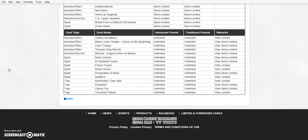Nothing got semi-limited. On to the Unlimiteds. Artifact Morale Attack, BLS, Card Trooper, Thunder King, Brionac, Brain Control, El Shaddoll Fusion, Future Fusion, Mind Control, Preparation of Rites, Saqlifice, Bottomless Trap Hole, Ceasefire, Ojama Trio, and Torrential Tribute.